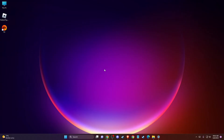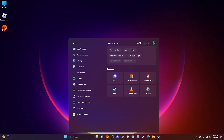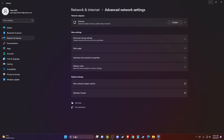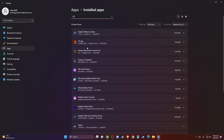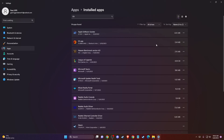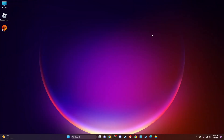If the problem persists, the last thing you can do is reinstall the EA App. Go to Search and type Installed Apps, find EA, uninstall it, then download the setup and install it again. The issue should be fixed.